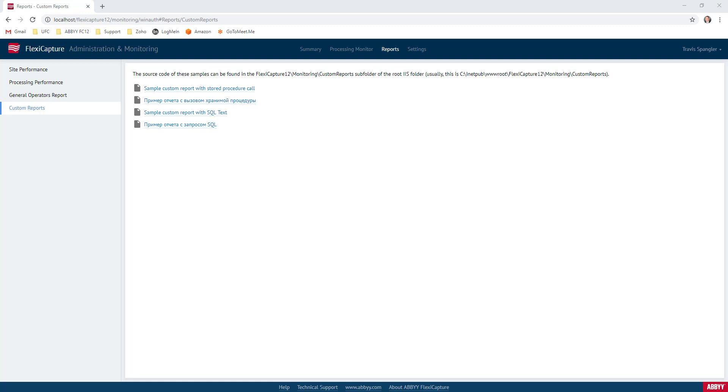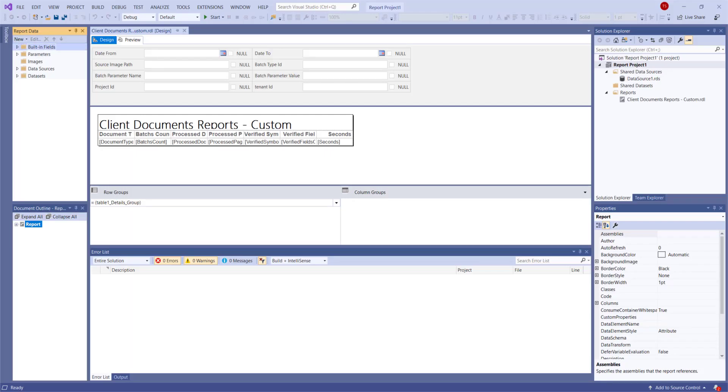So what we're going to do is create a brand new report, and the way that we do that is we open up a report server project within Visual Studio. Now, to save us some time on the video, I've already done that,